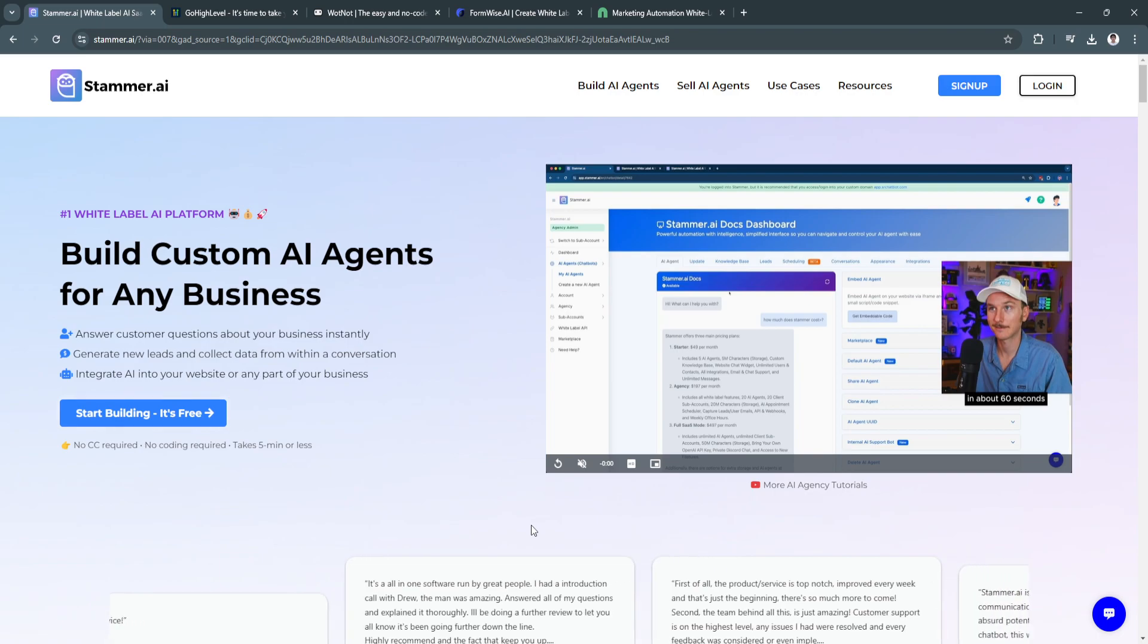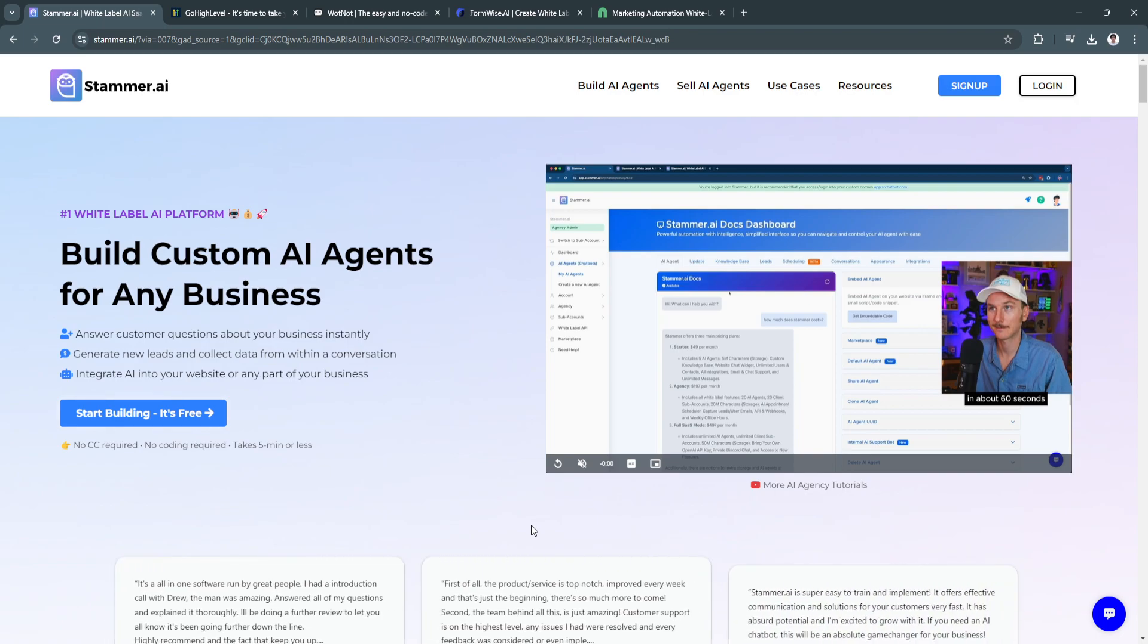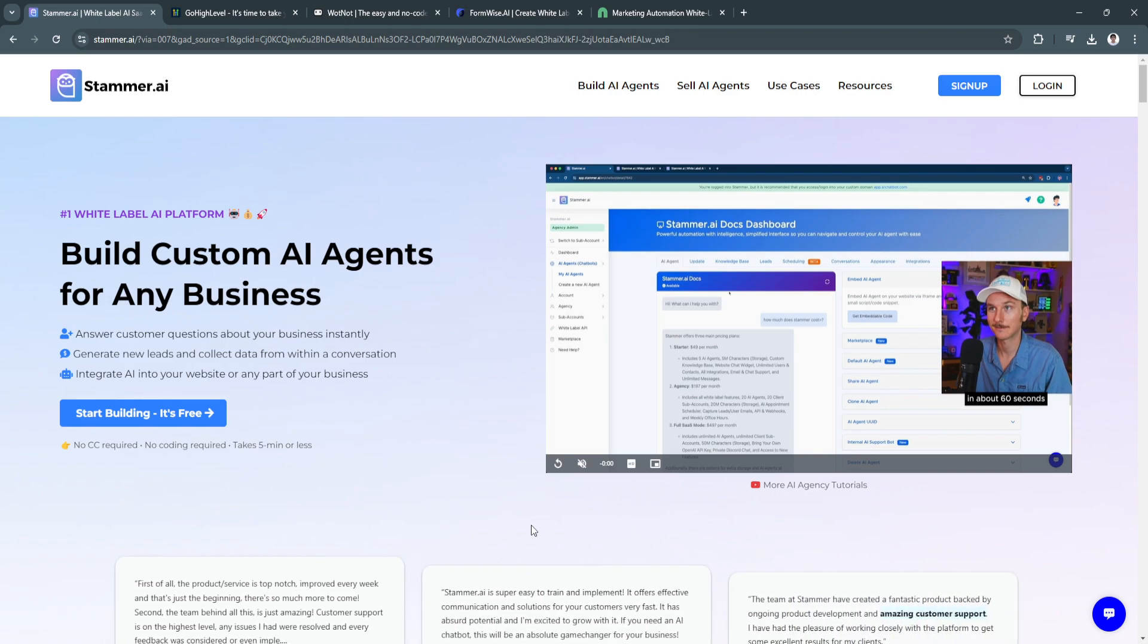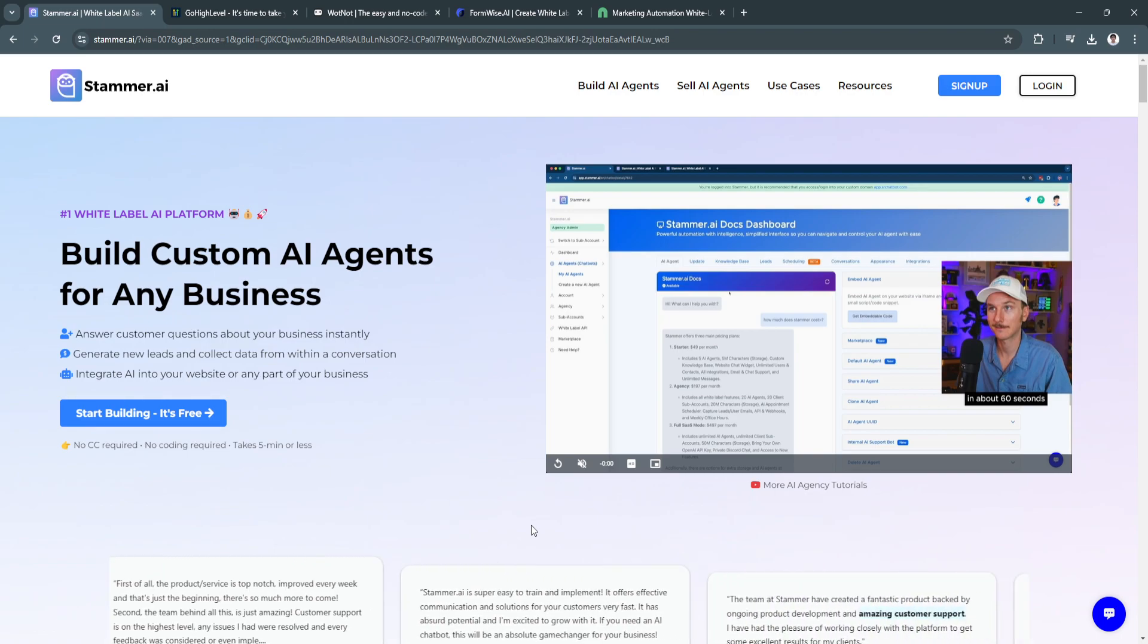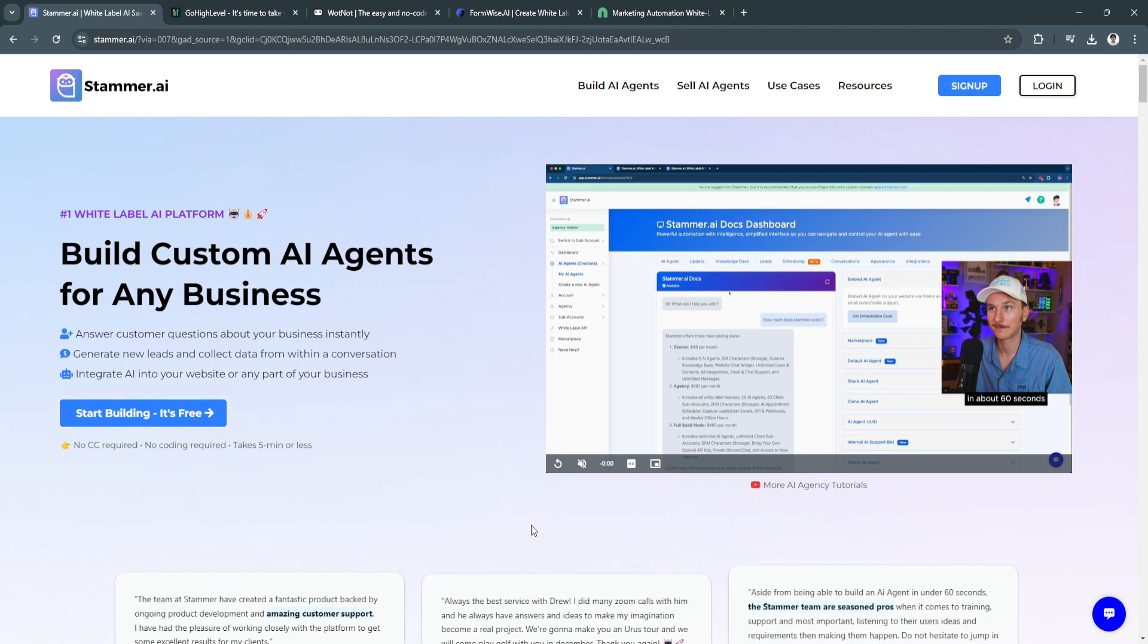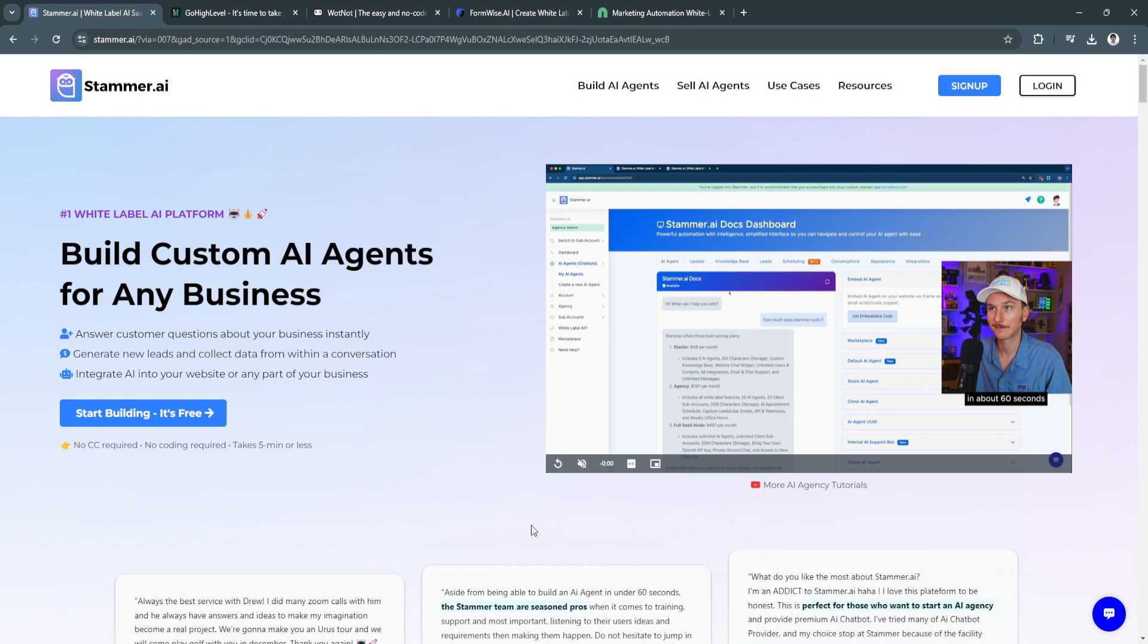Instead of installing software on individual computers, users can access SaaS applications through a web browser, making it convenient and scalable. SaaS typically operates on a subscription basis, offering users flexibility, automatic updates, and reduced cost compared to traditional software models.